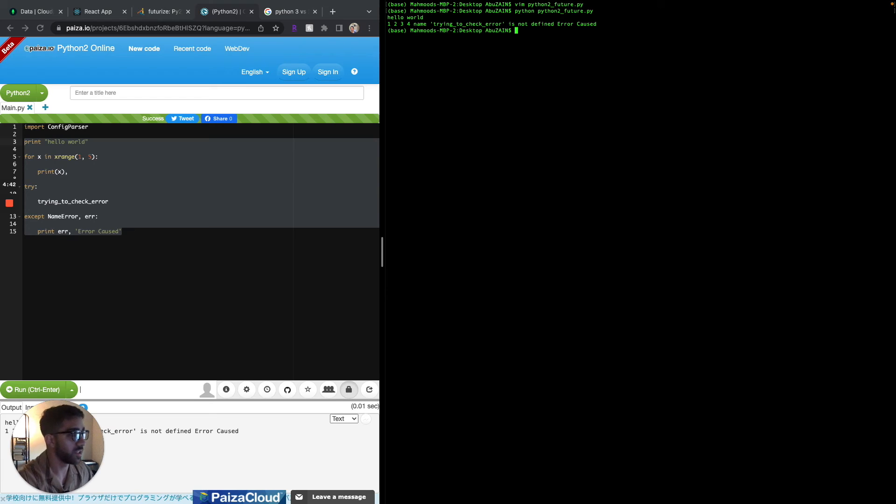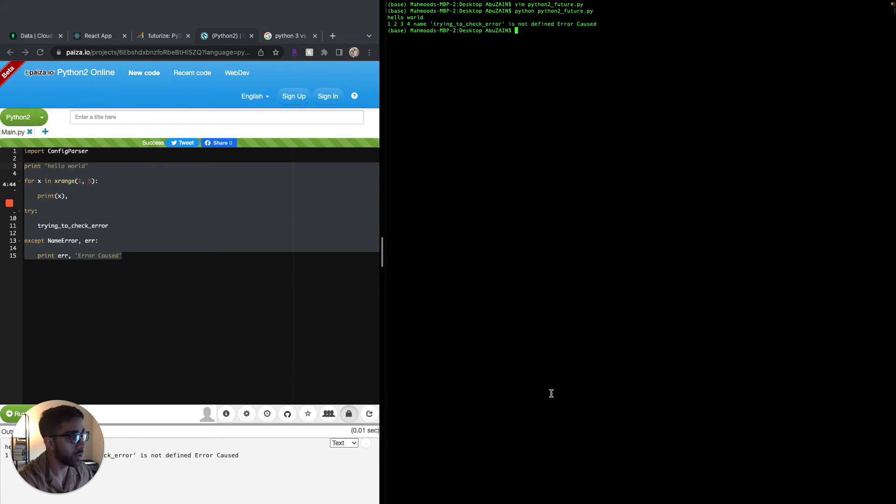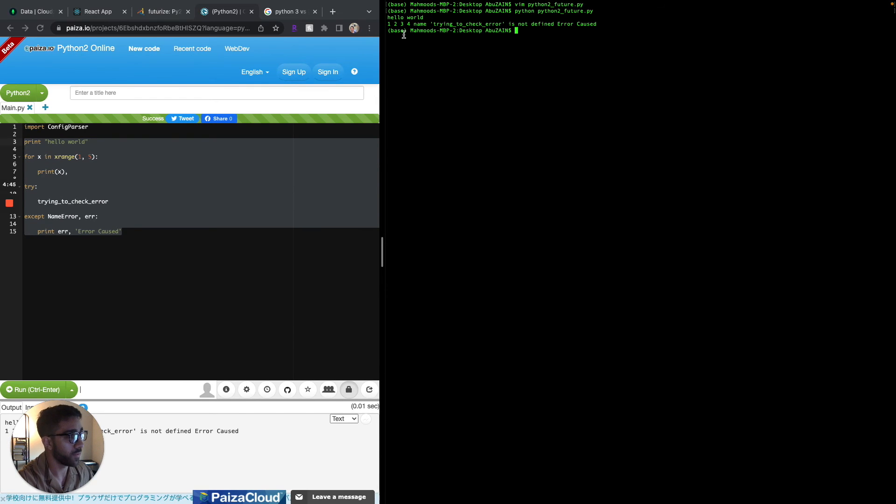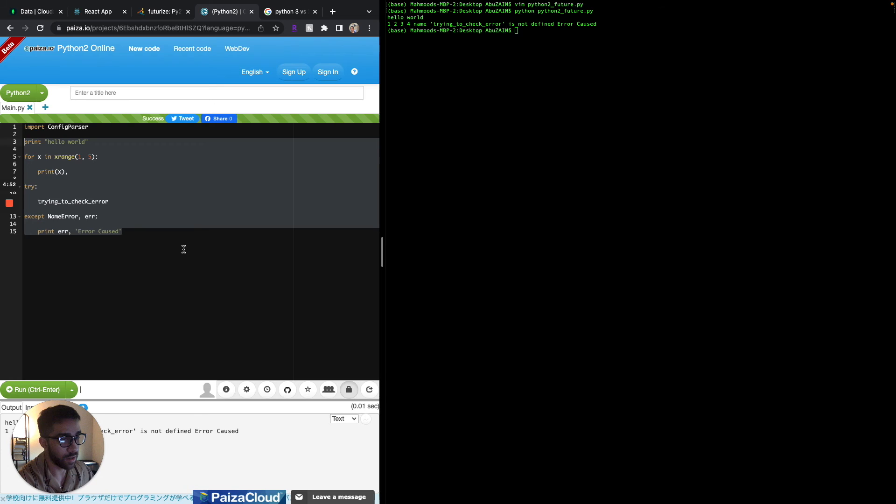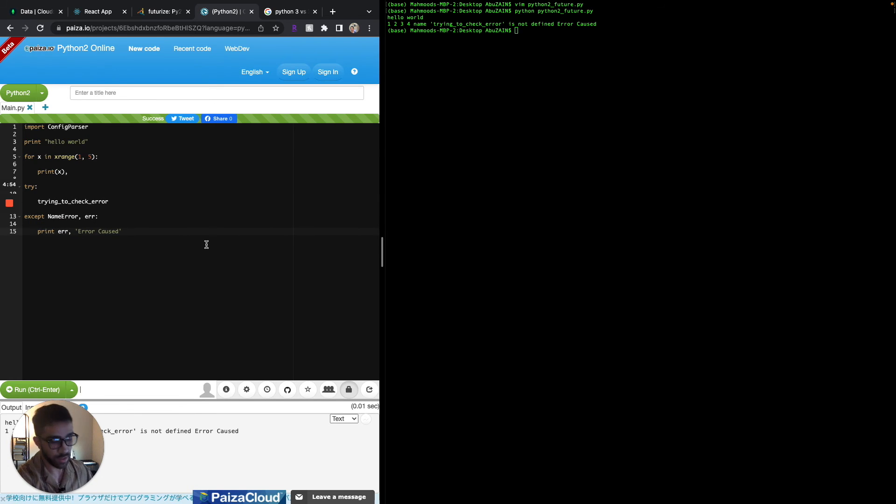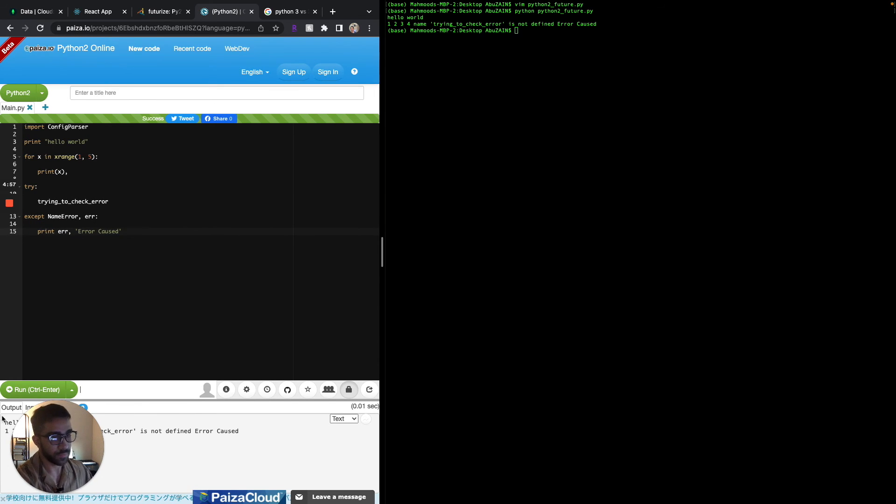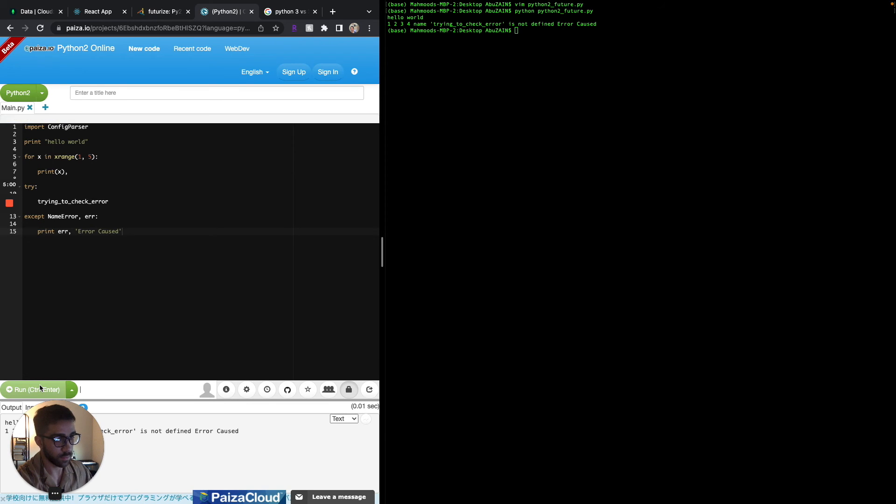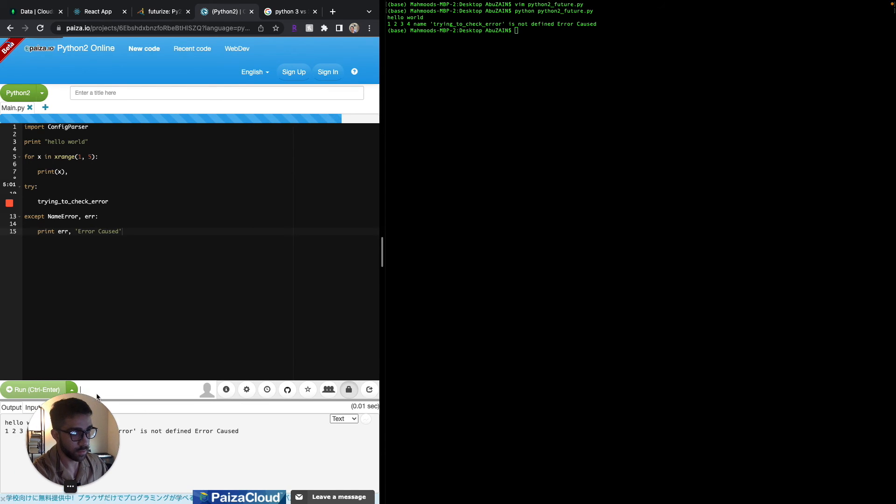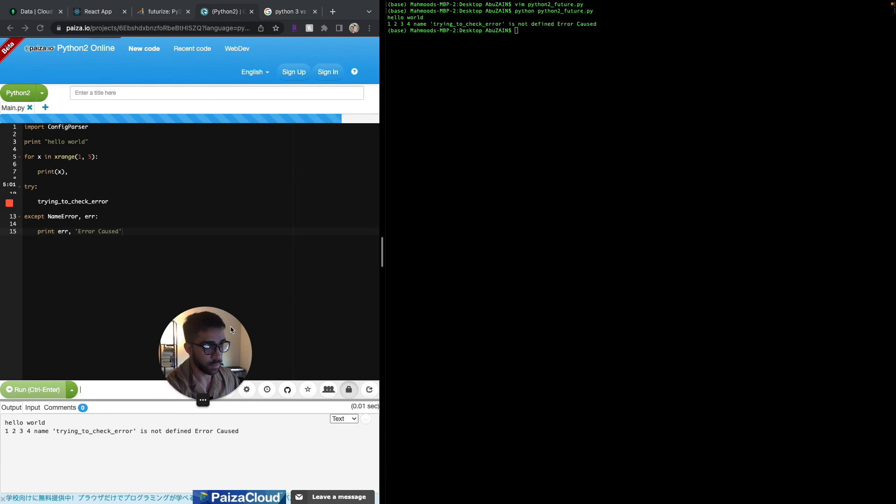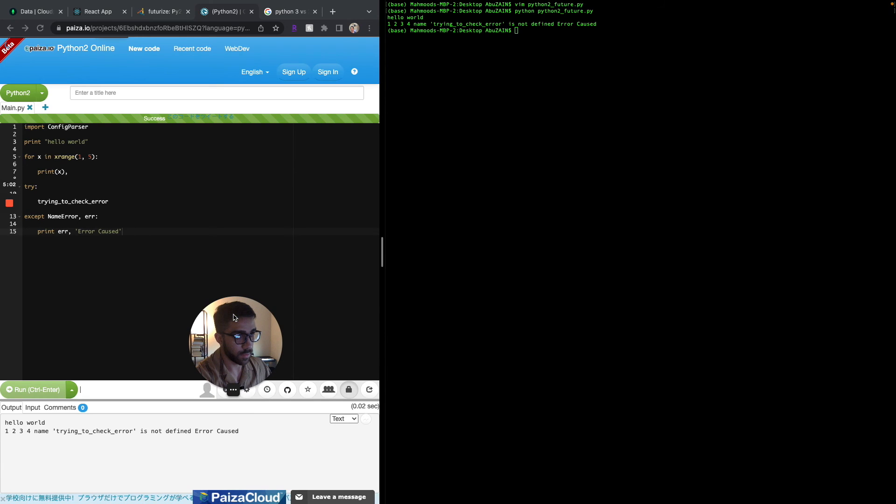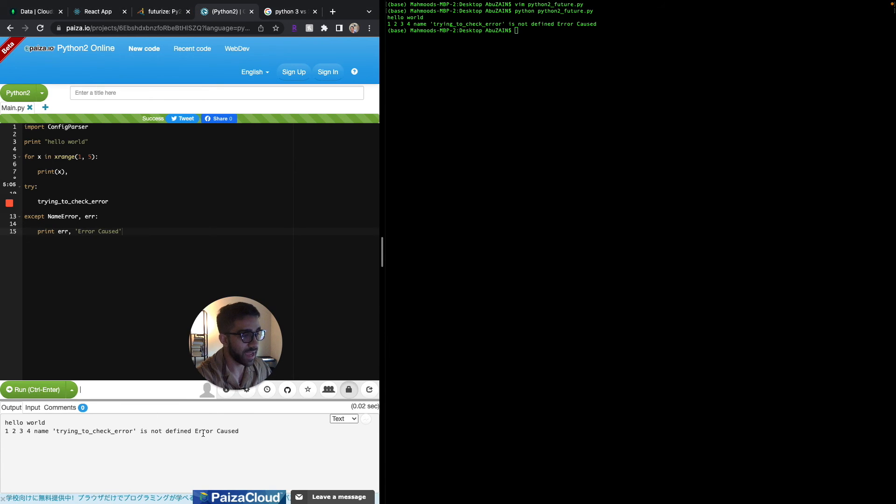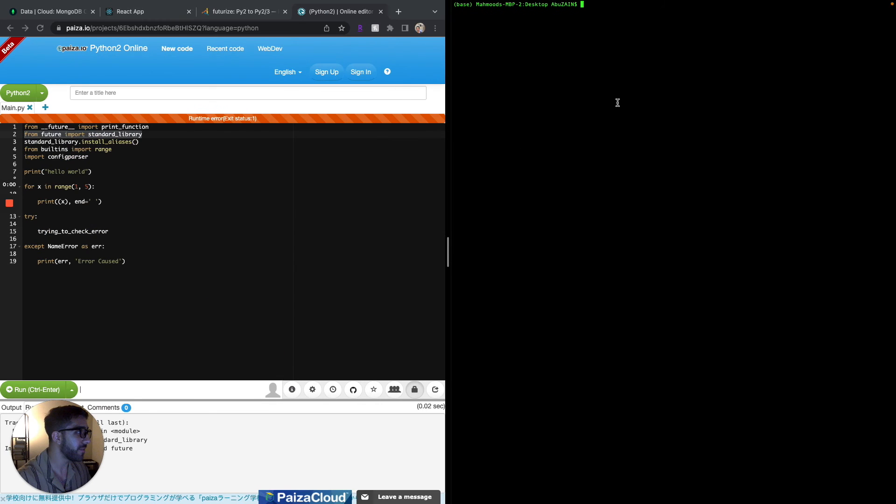As you can see it printed hello world one two three one two three four and it printed the exception correctly. This is in line with what's currently on piazza.io. If we go and try to run it on piazza.io we can see it printed the same thing as in Python 3.